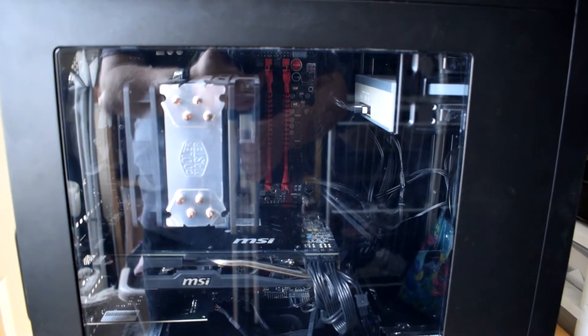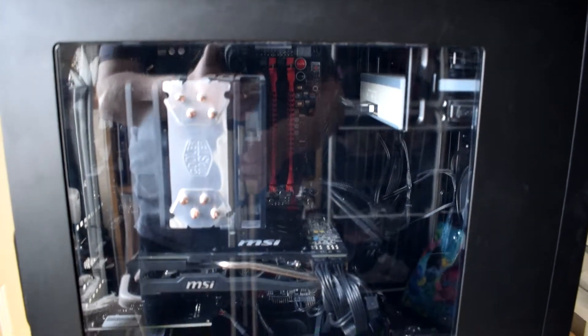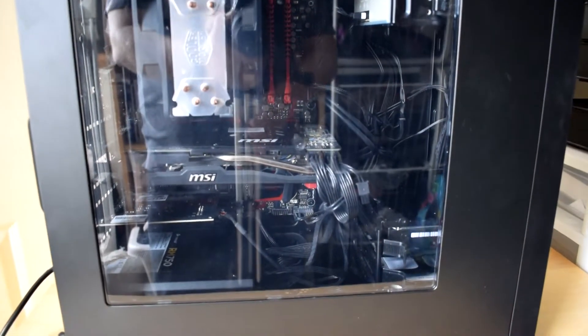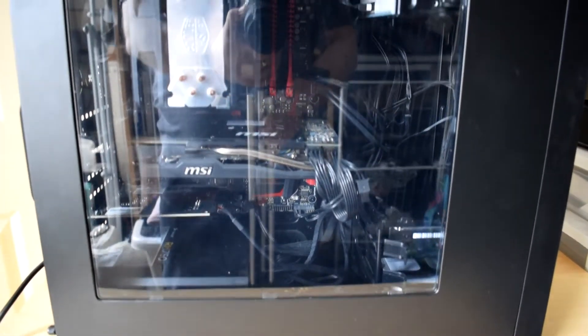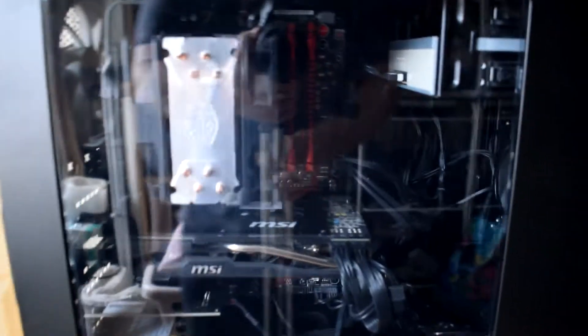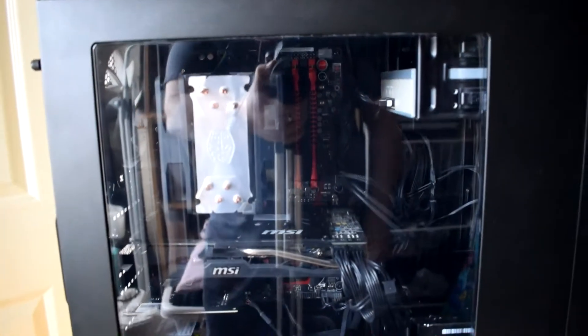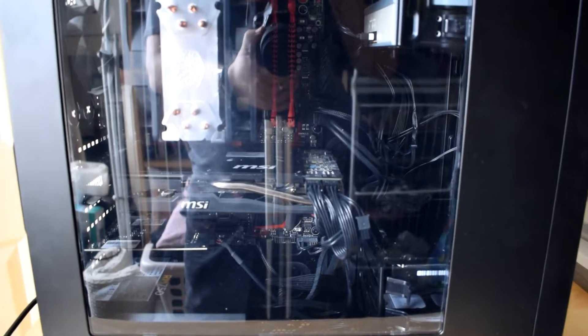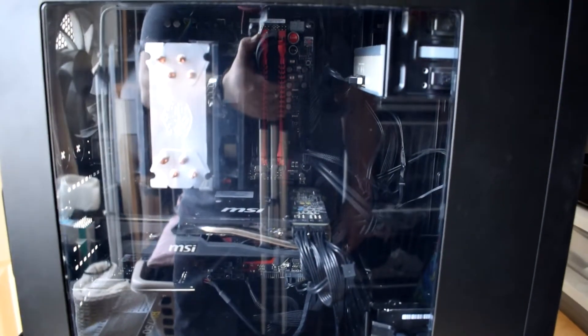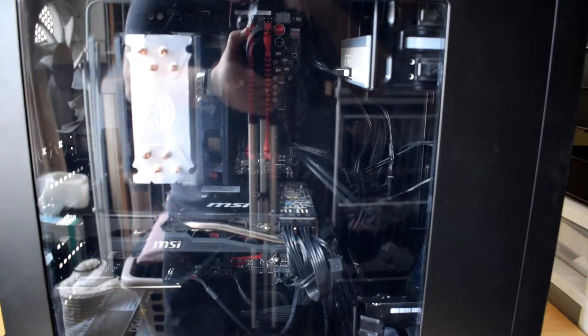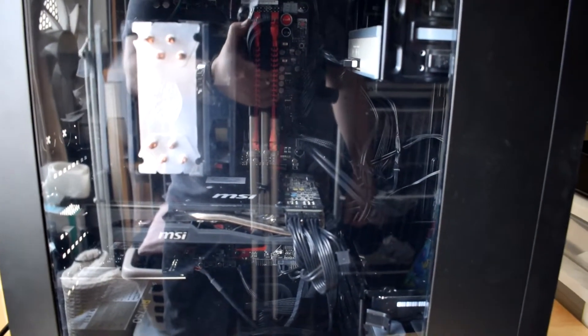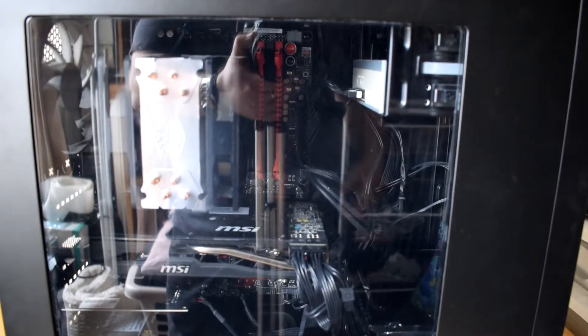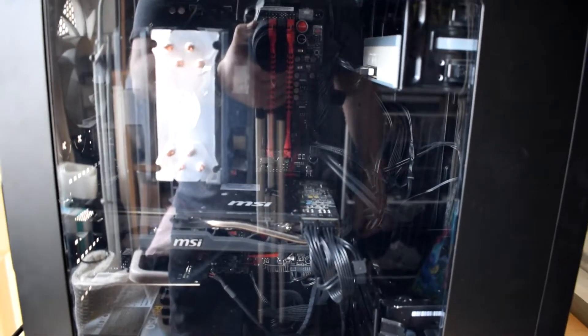So guys this is the system that I'm putting the LED strip into today. This is my Corsair tower case. As you can see there I've got a Perspex window on this so this is ideal for having a little bit of light showing through. What I'm going to do I'm just going to turn it on so you can see what's there already and then we'll go through installing the LED strip.